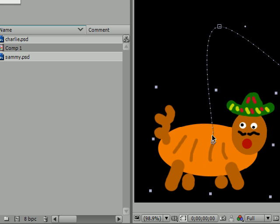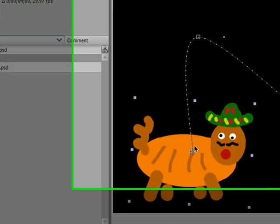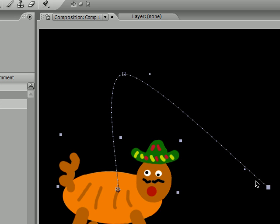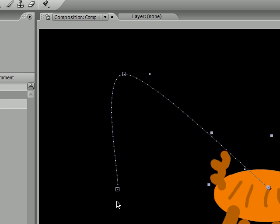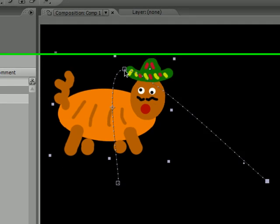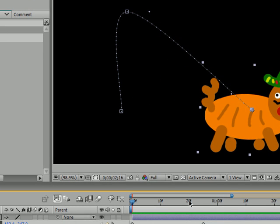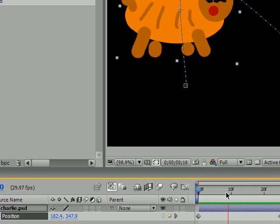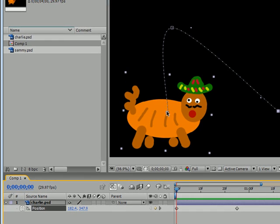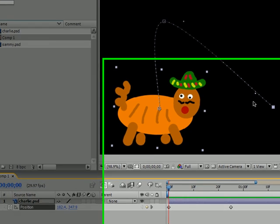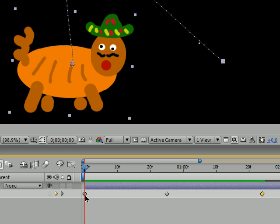By default they're evenly spaced out, but sometimes we want it to look like it's accelerating or decelerating to make it look more realistic. Right now it kind of looks like he's just sprinting out and then hitting a brick wall, which isn't very realistic. To make it more realistic, we should have him start out kind of slow, then get faster, and then as he's stopping, slow down a bit.